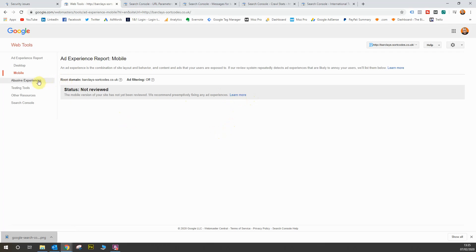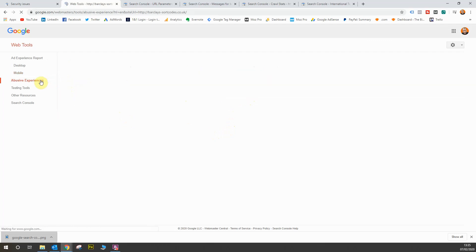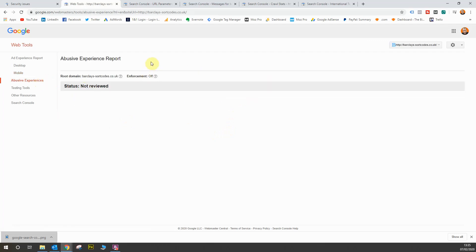Next we have the abusive experiences report. Now this report is an interesting one. All this website, all this report does is it tells you if your website is tricking users. So if a user goes onto your website and they are redirected or tricked or there's something really spammy going on with your website experience, then this report would tell you if your website is abusive.